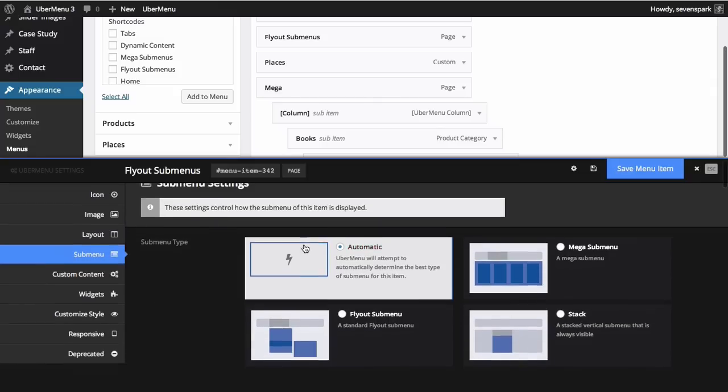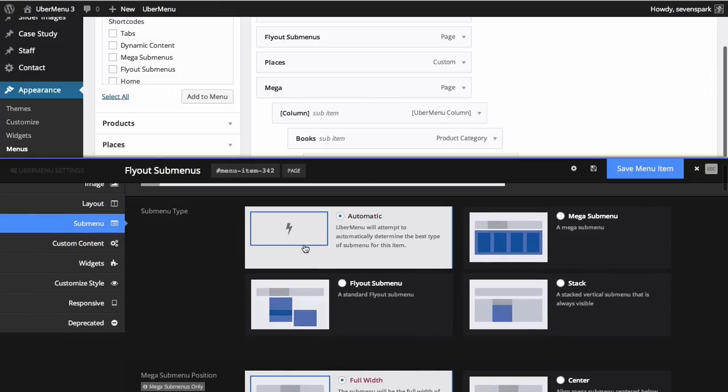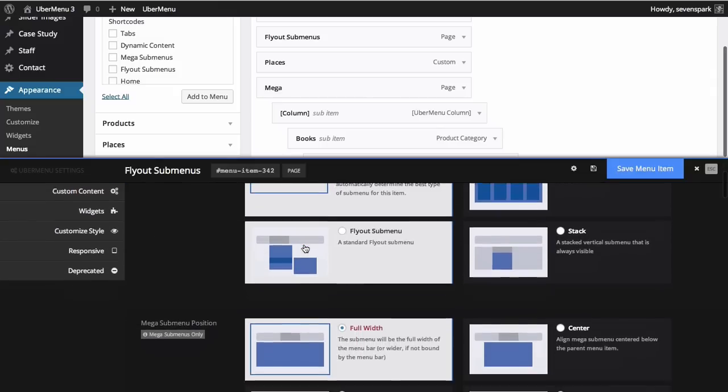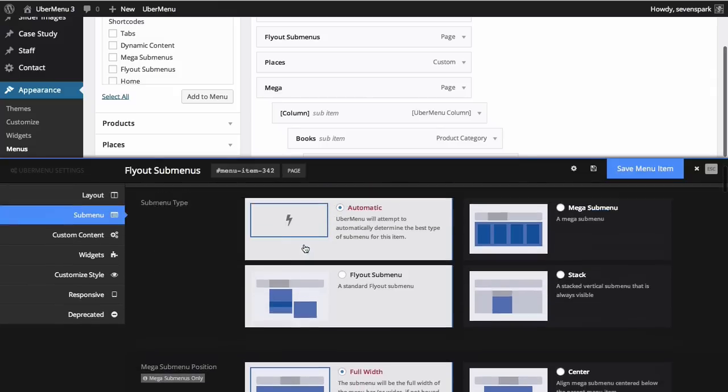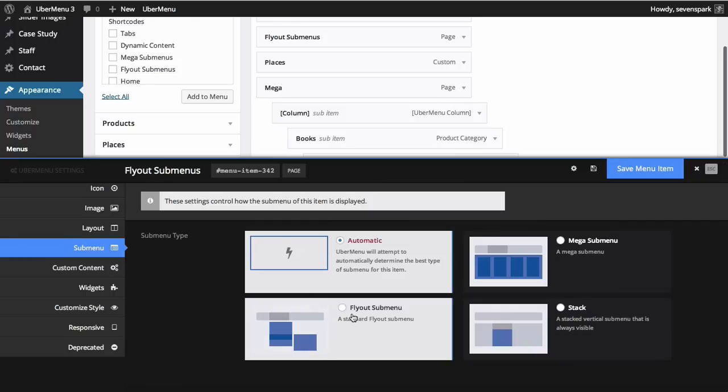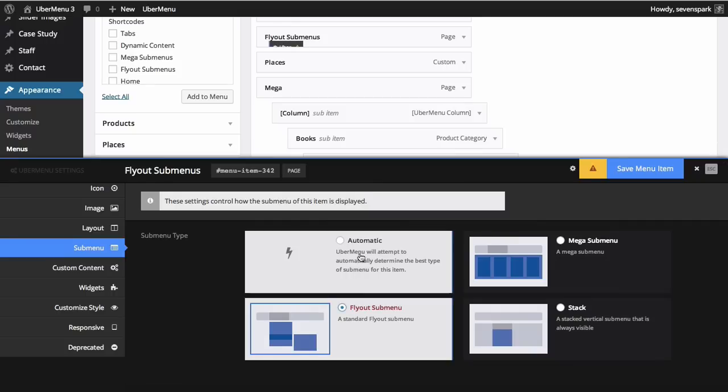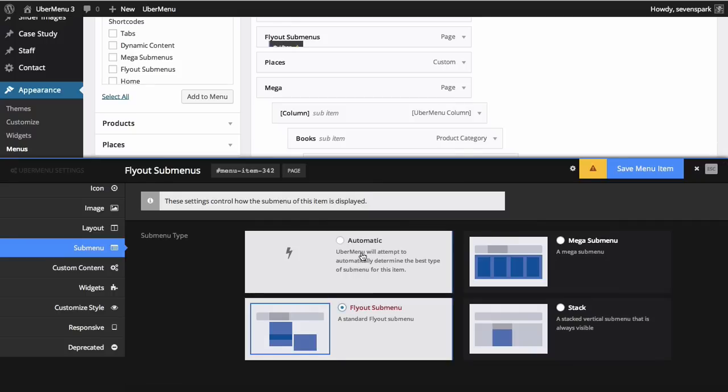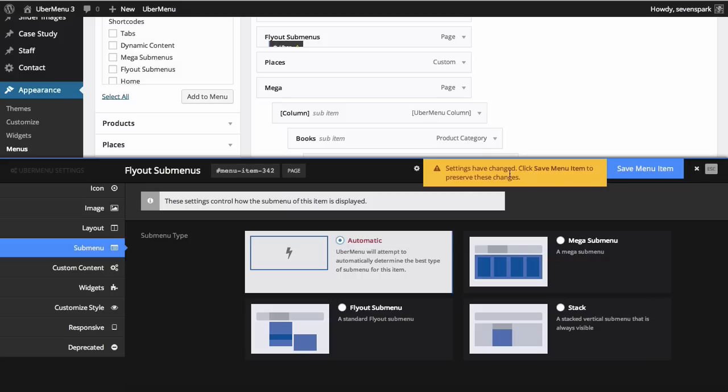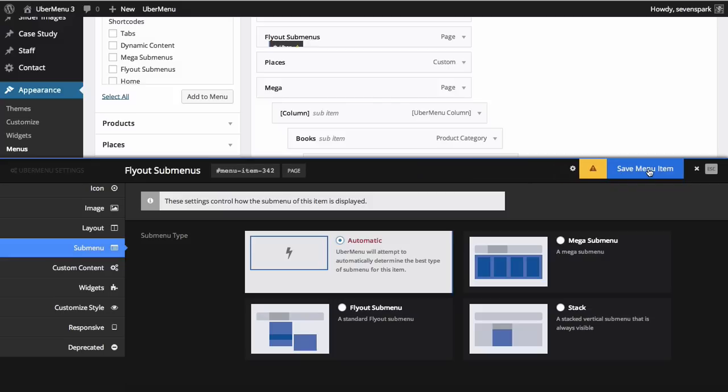To the right is where you actually make your changes to the settings. When you make a change, you'll see an alert appear in the menu item status icon. And if you hover over that icon you'll see the message that you have unsaved changes and to save them you click the save menu item button.